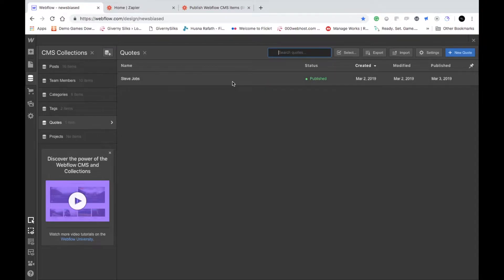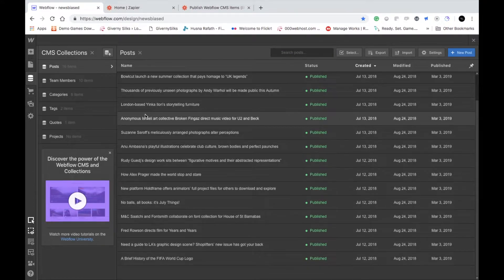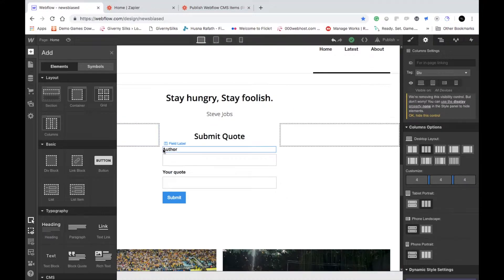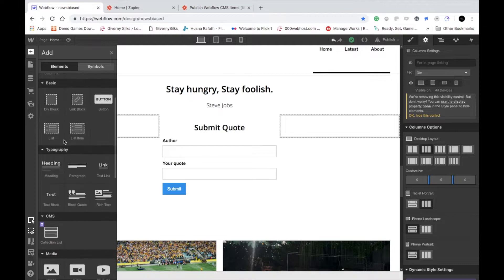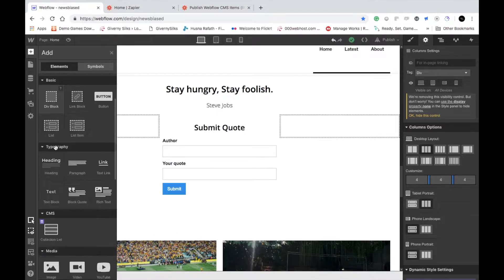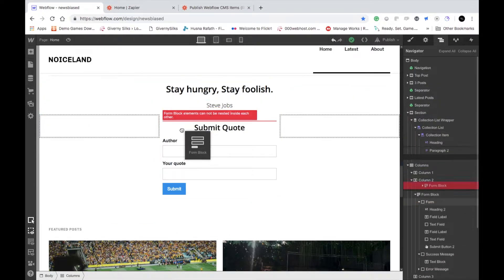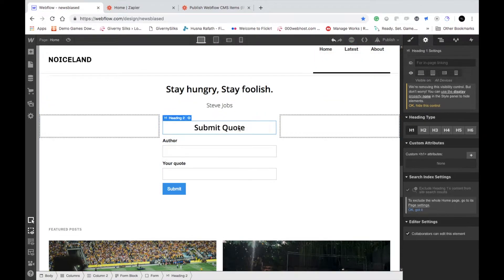What I'm going to do now is use the Codes collection, which I already created. You can also create a form that allows people to submit posts or something similar. On the elements panel, I added a form block — just drag and drop it onto the page.